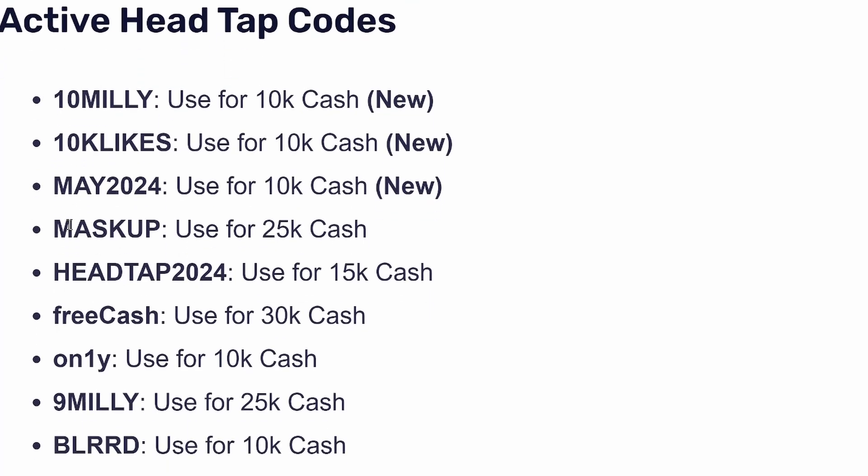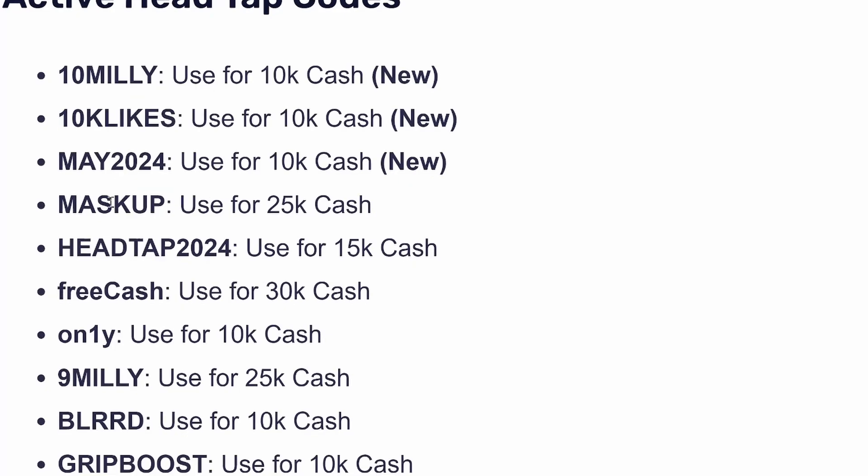You can see the first code is worth 10k cash and then the fourth one is worth 25k cash. So simply select any of them and then copy it.